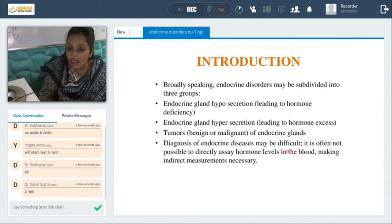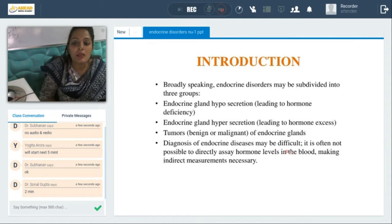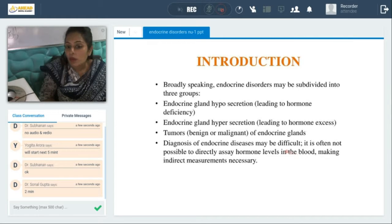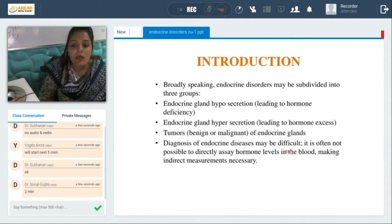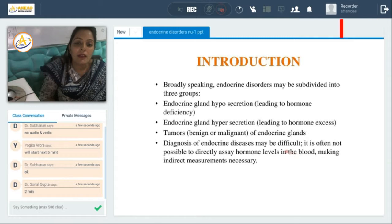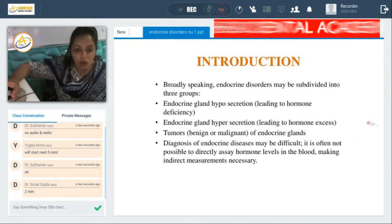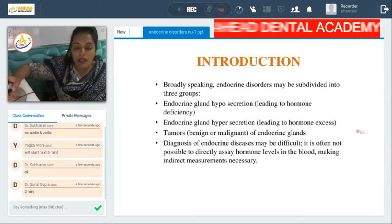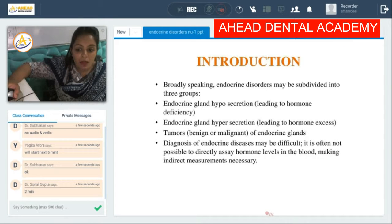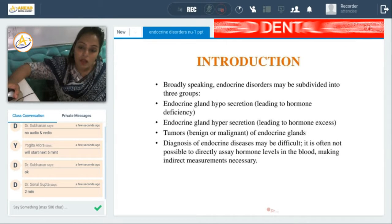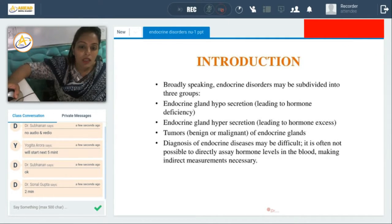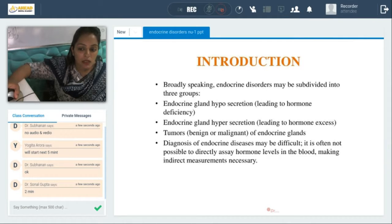The basic diagnosis of endocrine diseases may be difficult. It's often not possible to directly assay hormone levels in the blood, making indirect measurements necessary. We should know what these indirect ways are so that we can actually diagnose what condition the patient is suffering from.